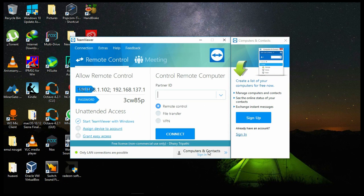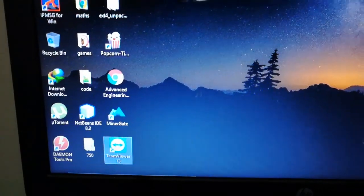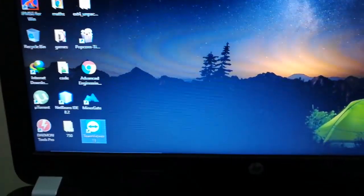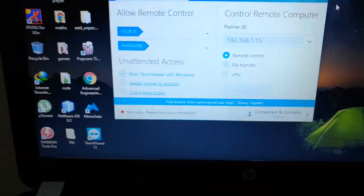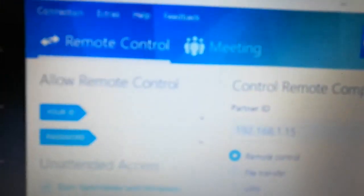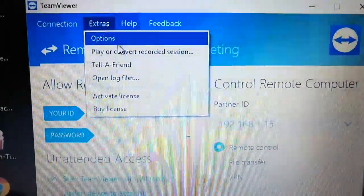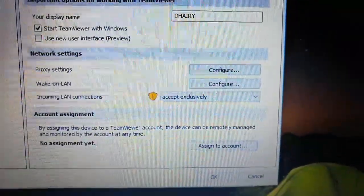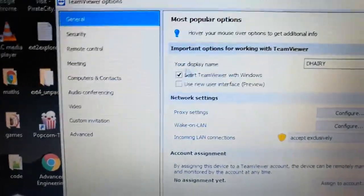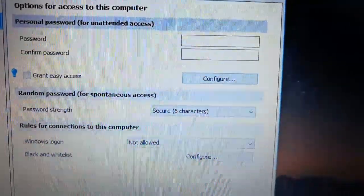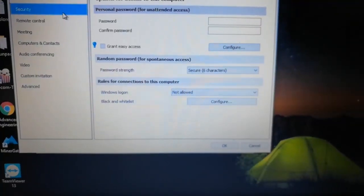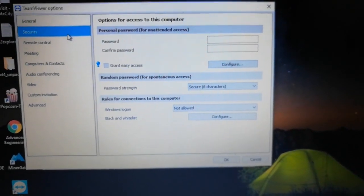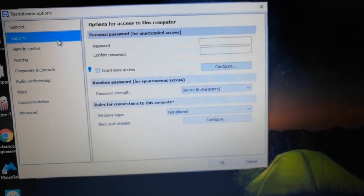Now I will be showing you the same thing on my older laptop. I am back on my Pavilion G4 and will be opening TeamViewer on it. Then go to Extras, go to Options, and select Incoming LAN Connections — Accept Exclusively. You won't be needing any security password here on this side, so I have left that blank. You can do the same. Now all we have to do is connect both the laptops using a LAN cable.